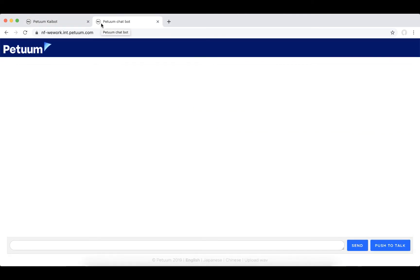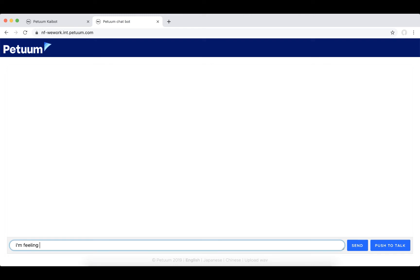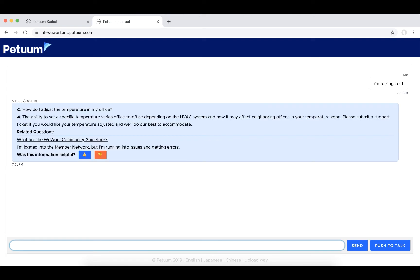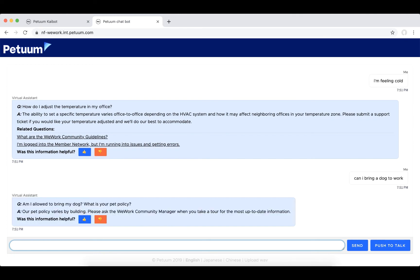Let's see how it works. As you'll see in the inquiries that we type in, we actually do not use keyword matching. That is because the system understands the language and the intent, and correctly finds the associated question-and-answer pair.